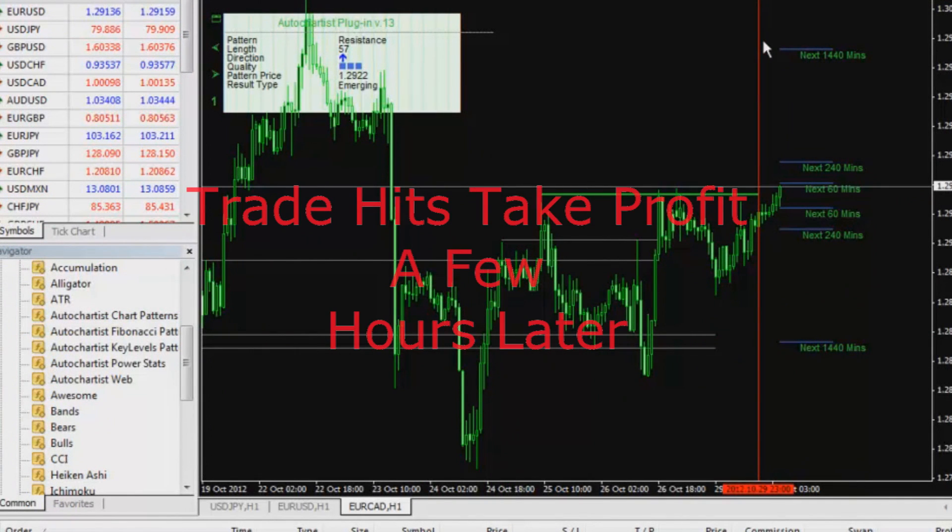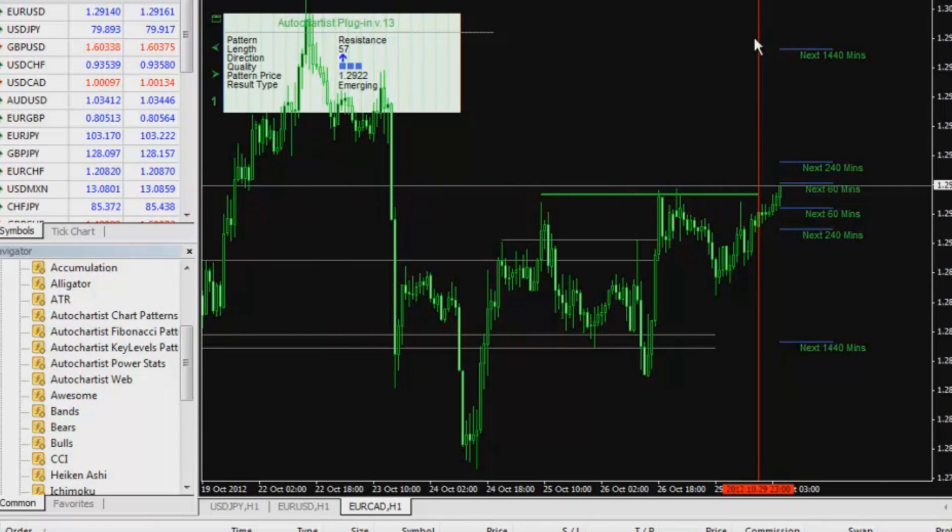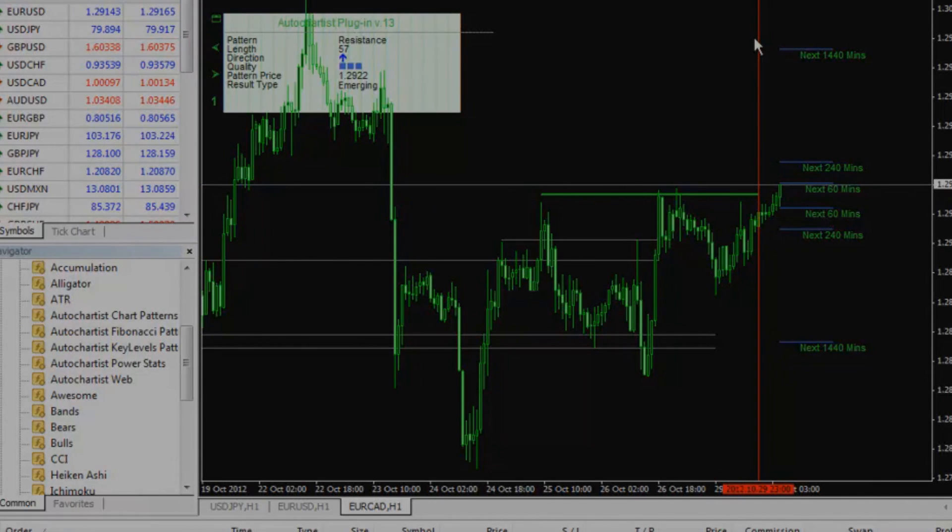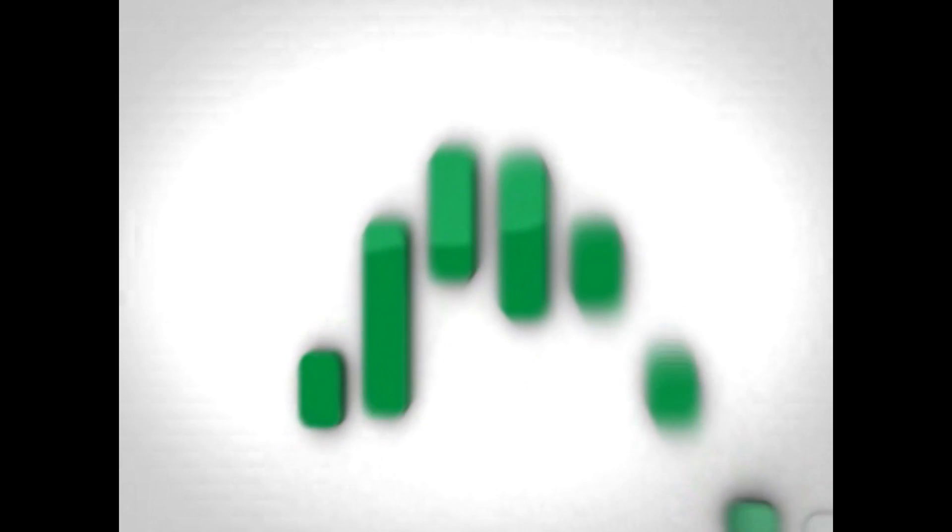So there we have it. We have taken profit. And I guess this concludes my demonstration of how to use AutoChartist. Thank you.